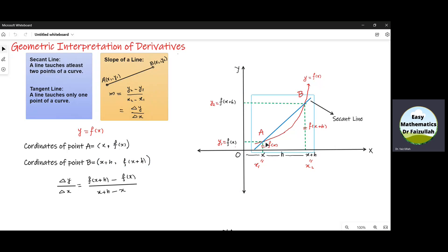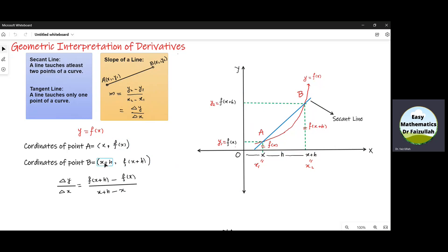Now let us find the slope of this secant line using this formula. The slope is f of x plus h minus f of x, divided by x plus h minus x. If we simplify this, minus x and plus x cancel, and we get that the slope is f of x plus h minus f of x, divided by h.